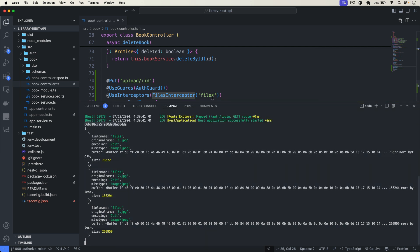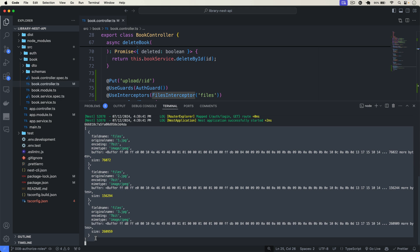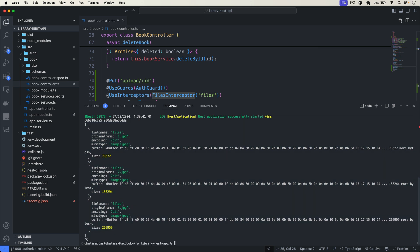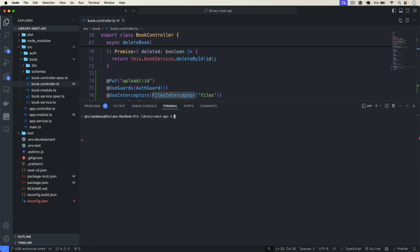Now we just have to find the book, upload the images to AWS, and save those image URLs in the book document. First let's install the aws-sdk package, which we'll use to upload our images to AWS.